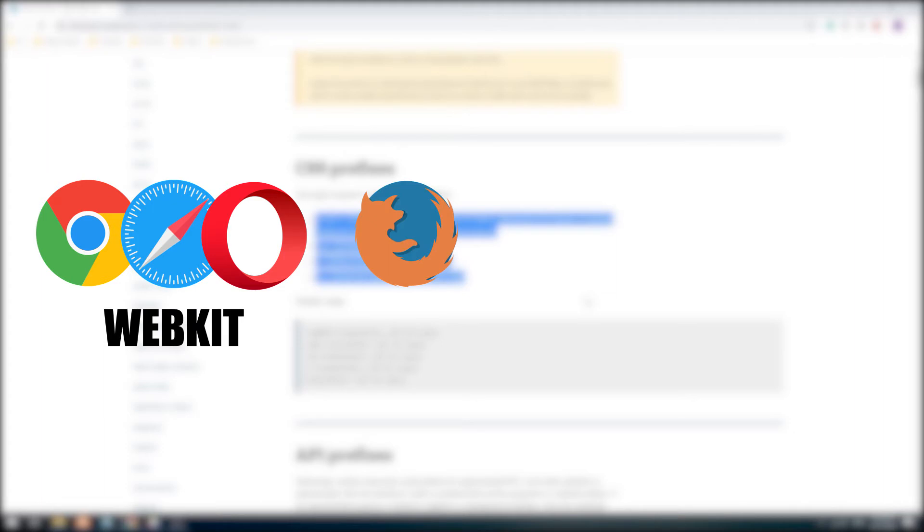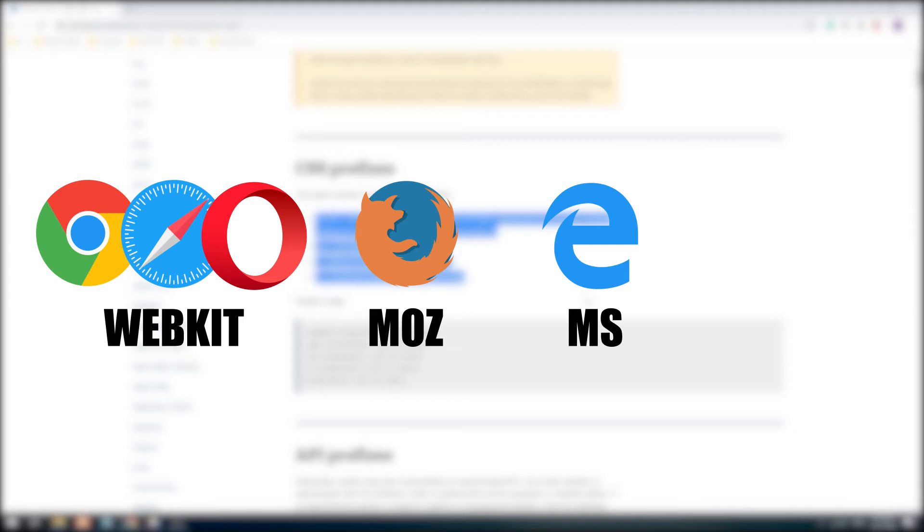Firefox uses the Moz prefix, Microsoft uses the MS prefix, and the older versions of Opera use the O prefix.